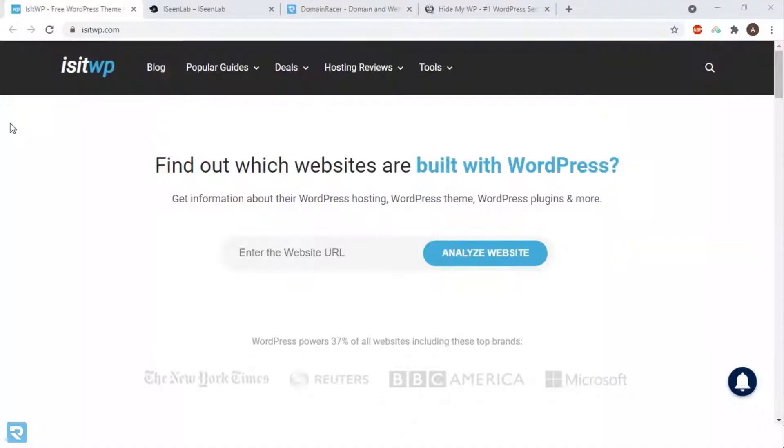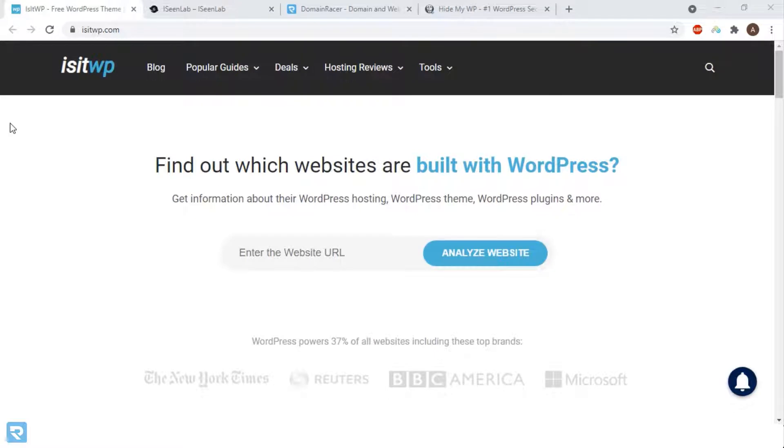We're showing you two different methods: first, with the help of an online tool, and second, you can check yourself with the help of source code.